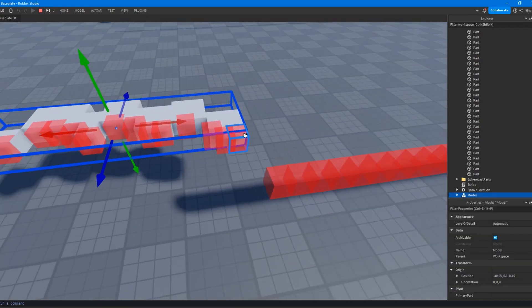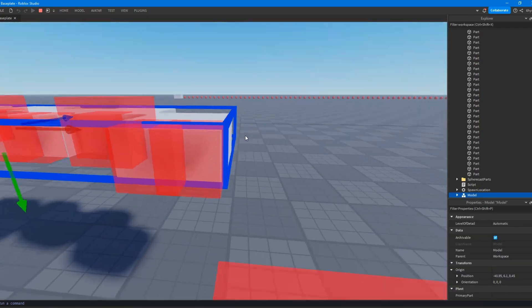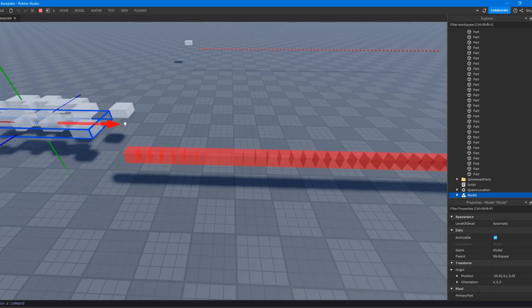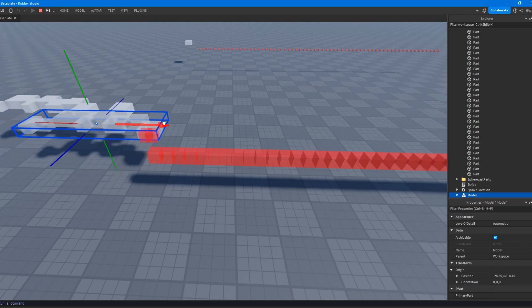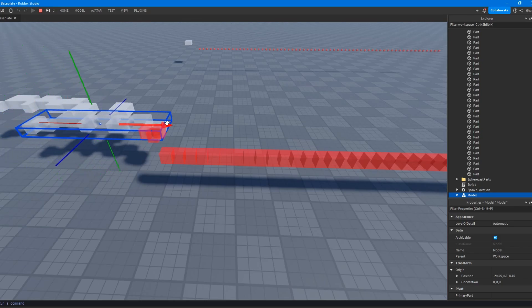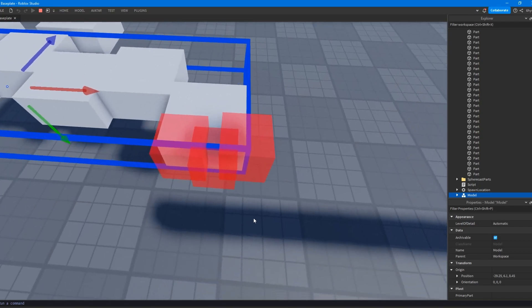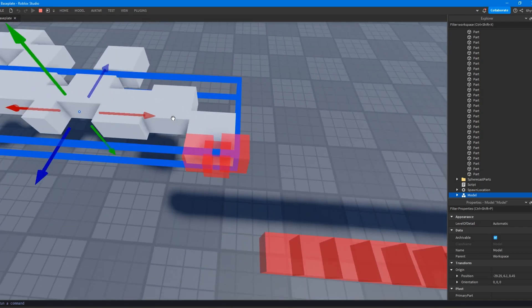So you can see, right, that these squares are all perfectly lined up right now. But once I do this, you can see that they actually start colliding with each other, kind of.